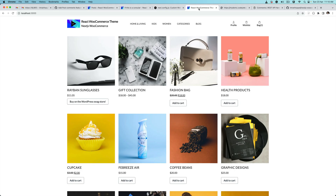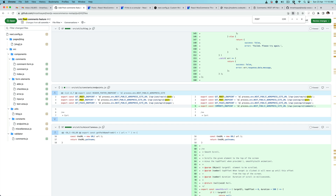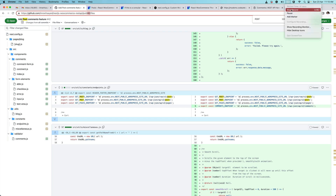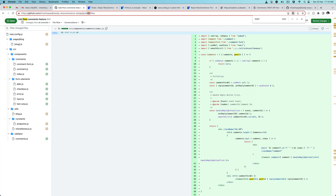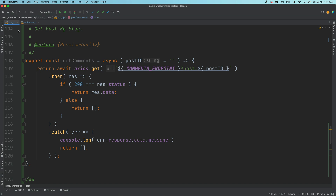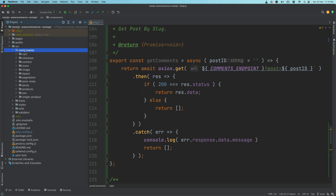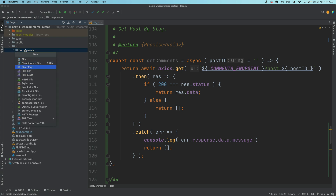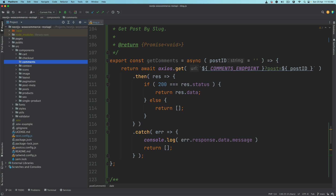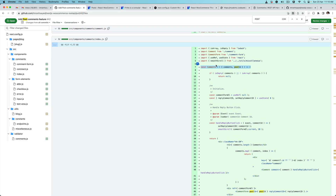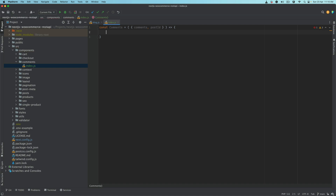So let's do that. We go to pull request number 42 on this repository and go to comments index.js. What we're going to do is go back to our source components and create a directory called 'comments', and inside of it we'll create index.js. This is where we will create this component.